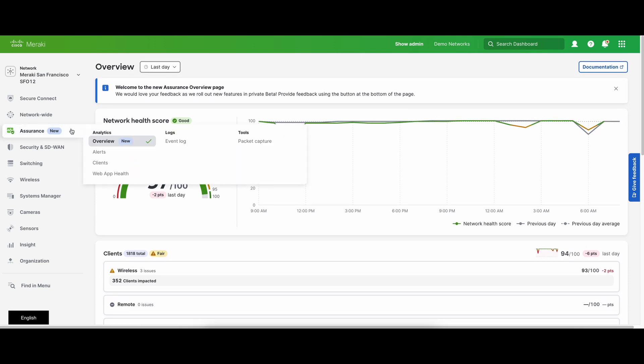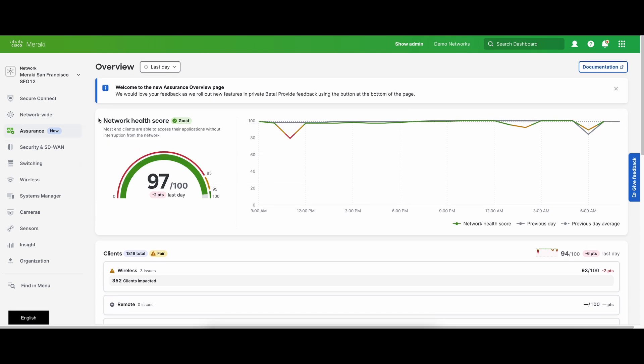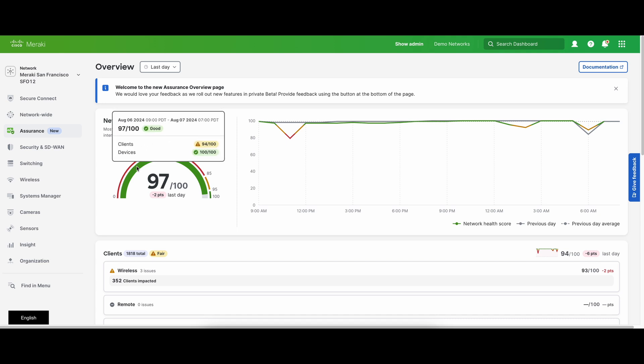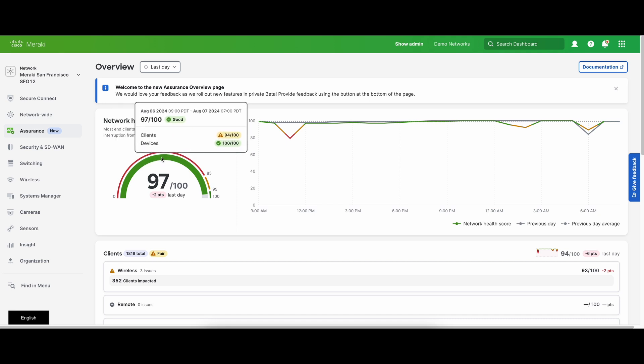You can access assurance overview through the new assurance left nav menu. The network health score provides you with an overall perspective of how your network is doing. It is centered around the end user experience and whether or not your end clients are able to access the network.